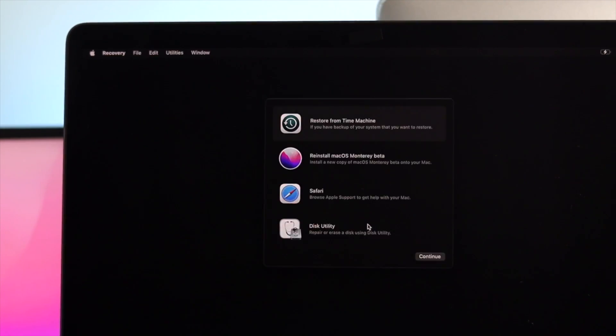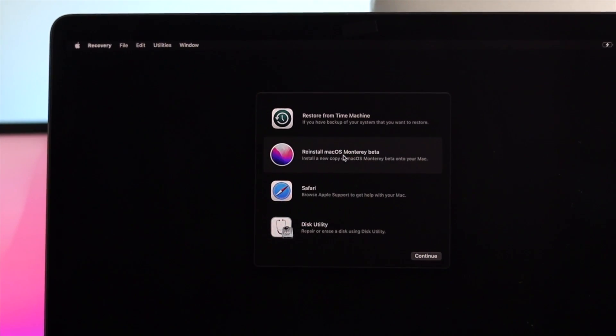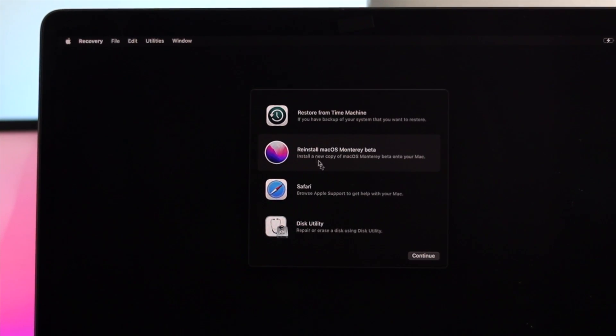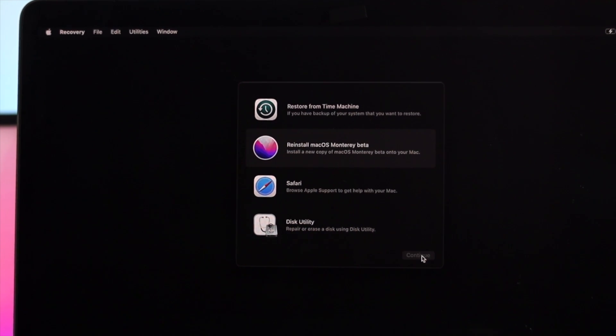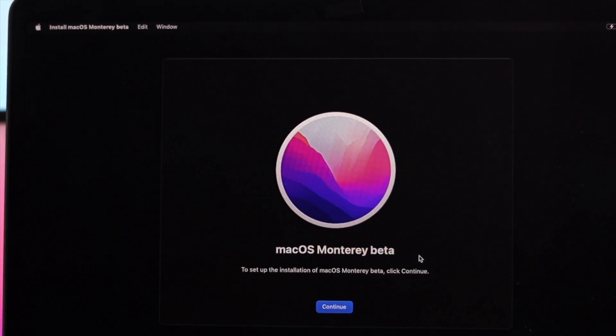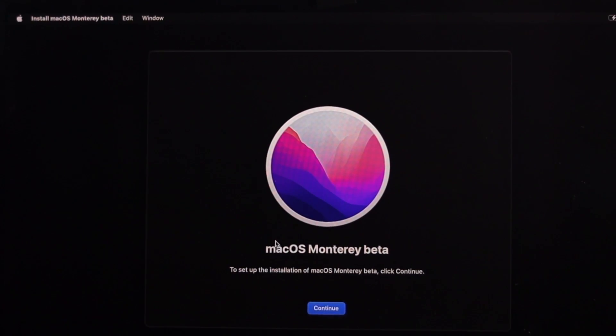Hey everybody, welcome back to the channel. On today's video, we're going to be talking about how you can reinstall your macOS Monterey on your M1 MacBook Pro from the recovery mode.